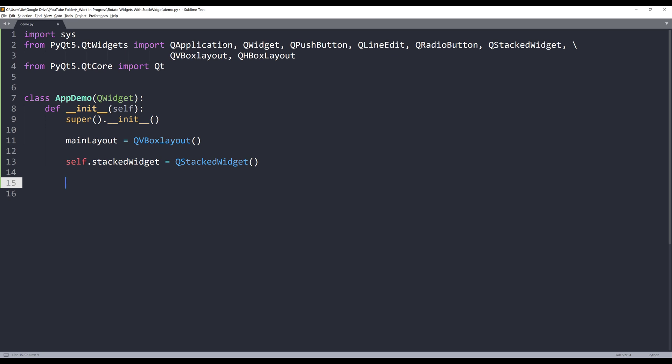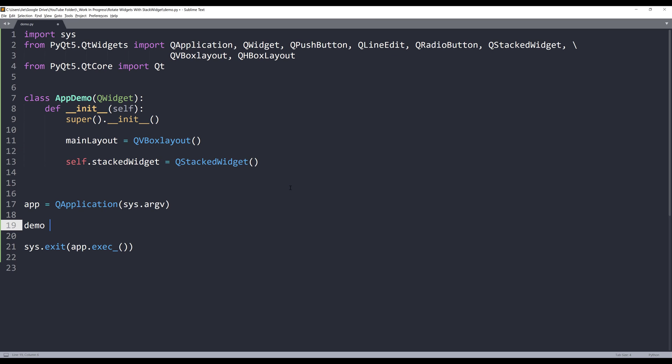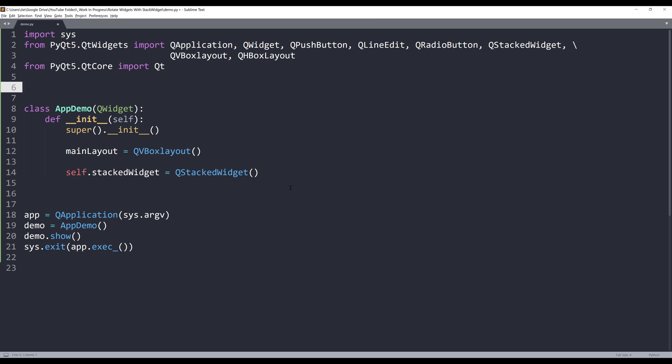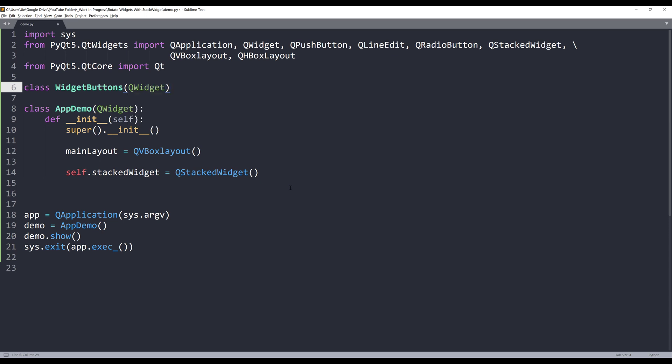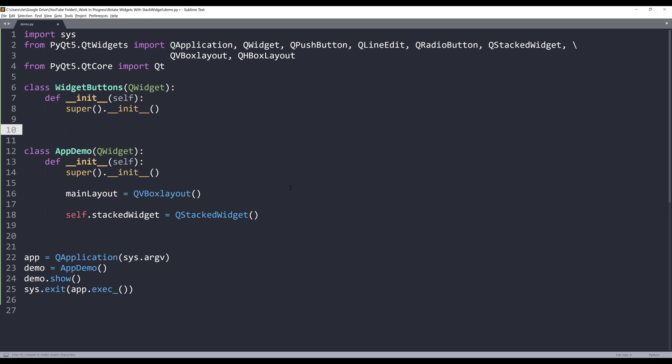Now I need to create three separate widgets to add to the stackWidget object. Let me just quickly create my QApplication instance, and I'll name my AppDemo instance as Demo. Outside the AppDemo class, I'll create three separate classes, and each class represents its own widget.